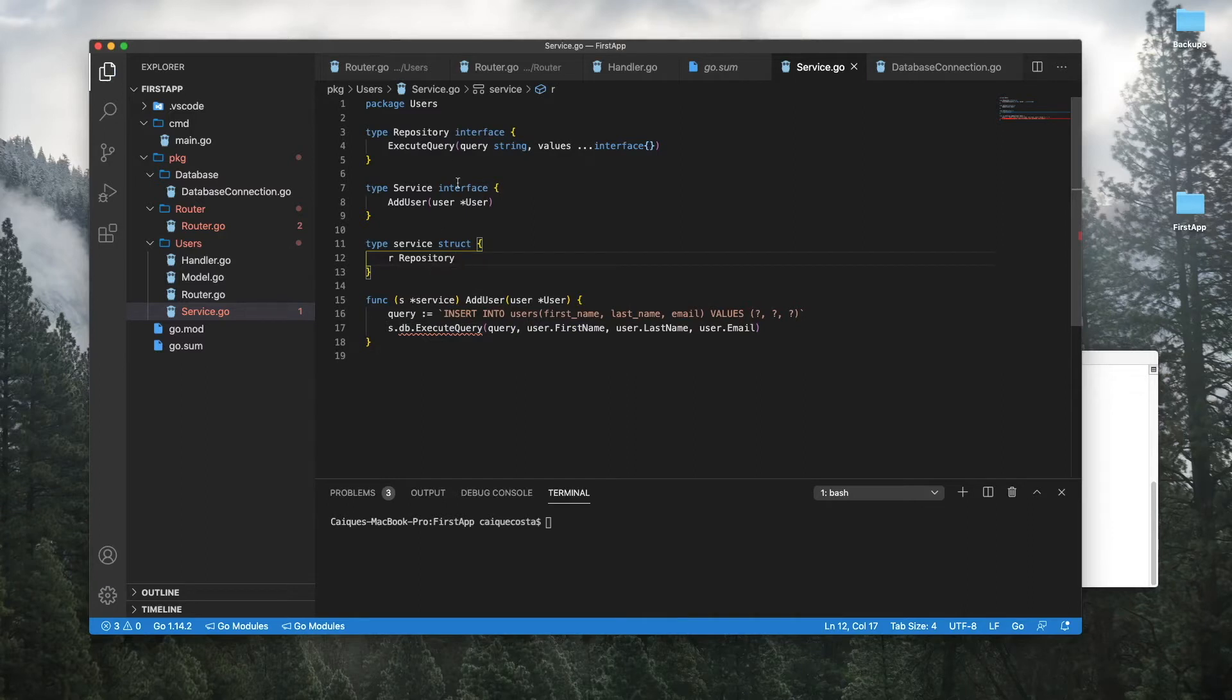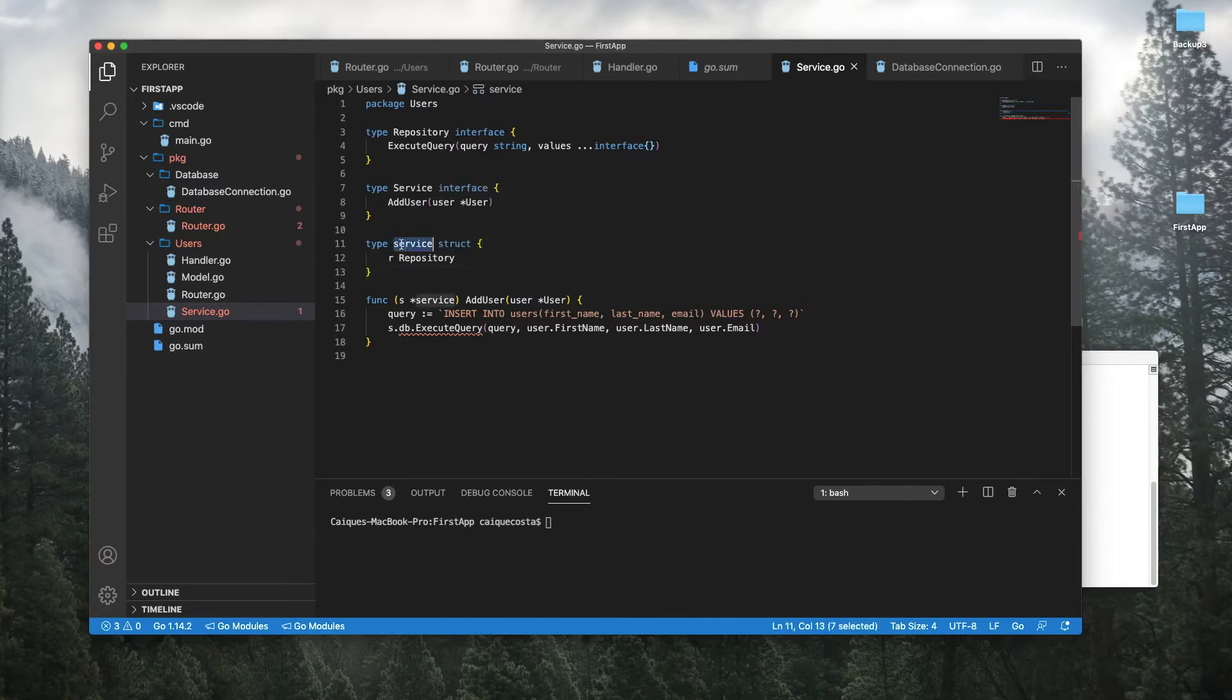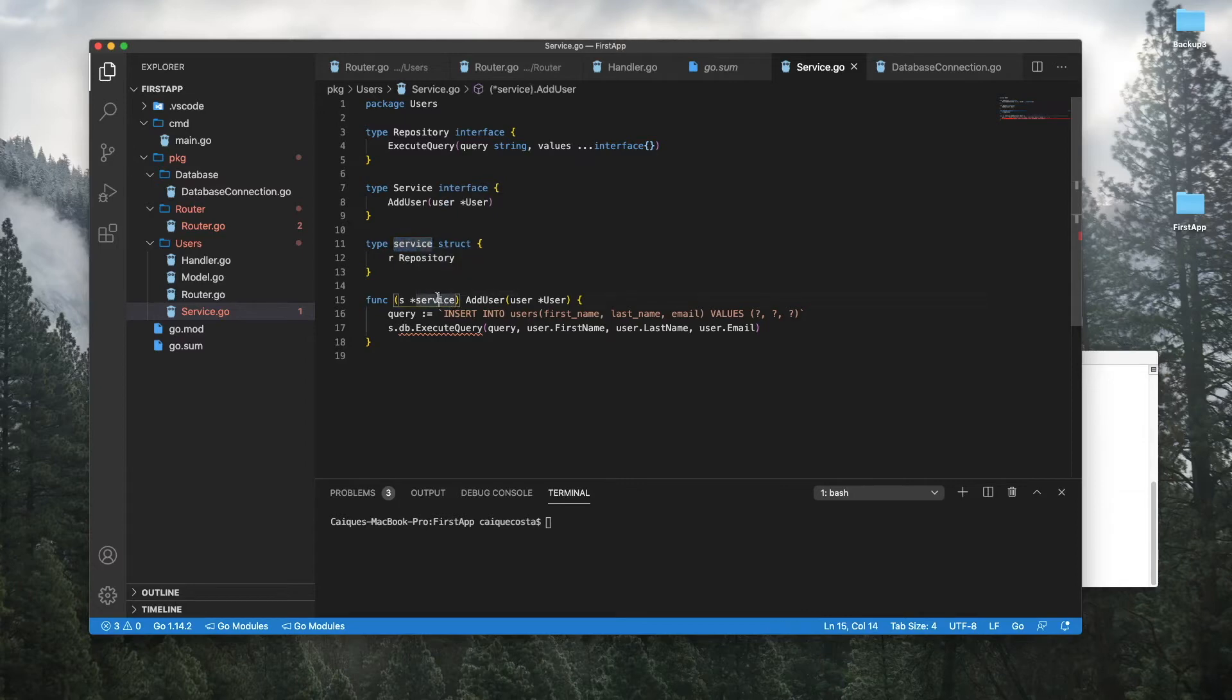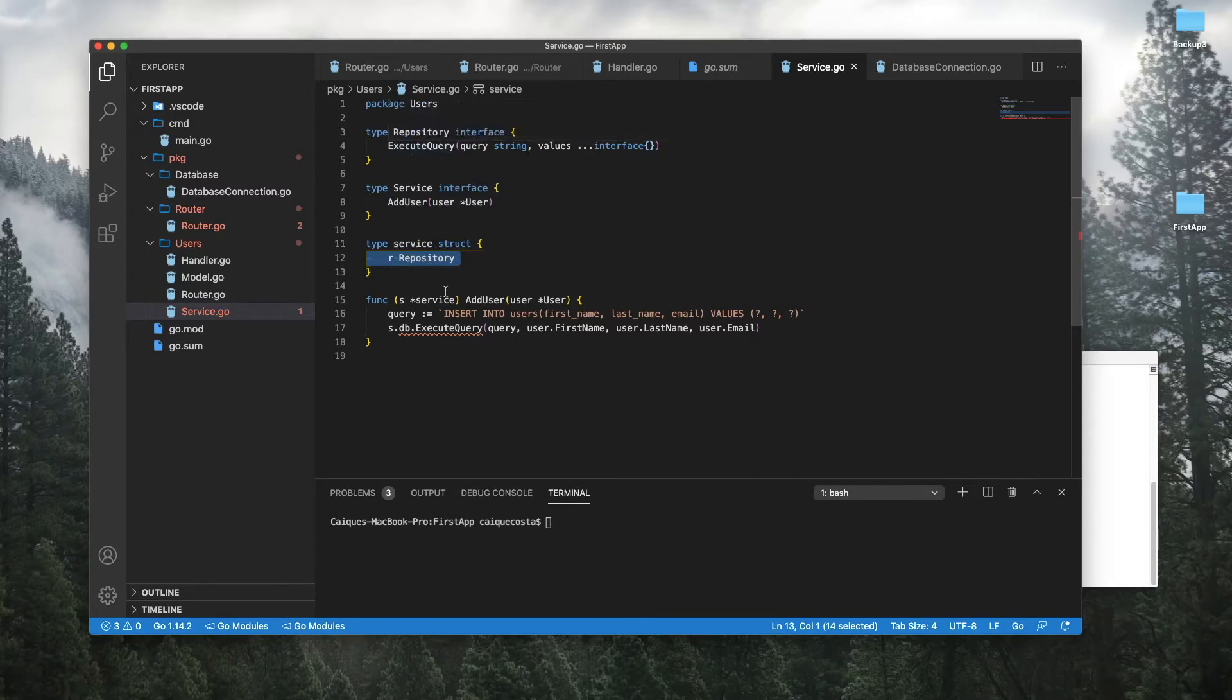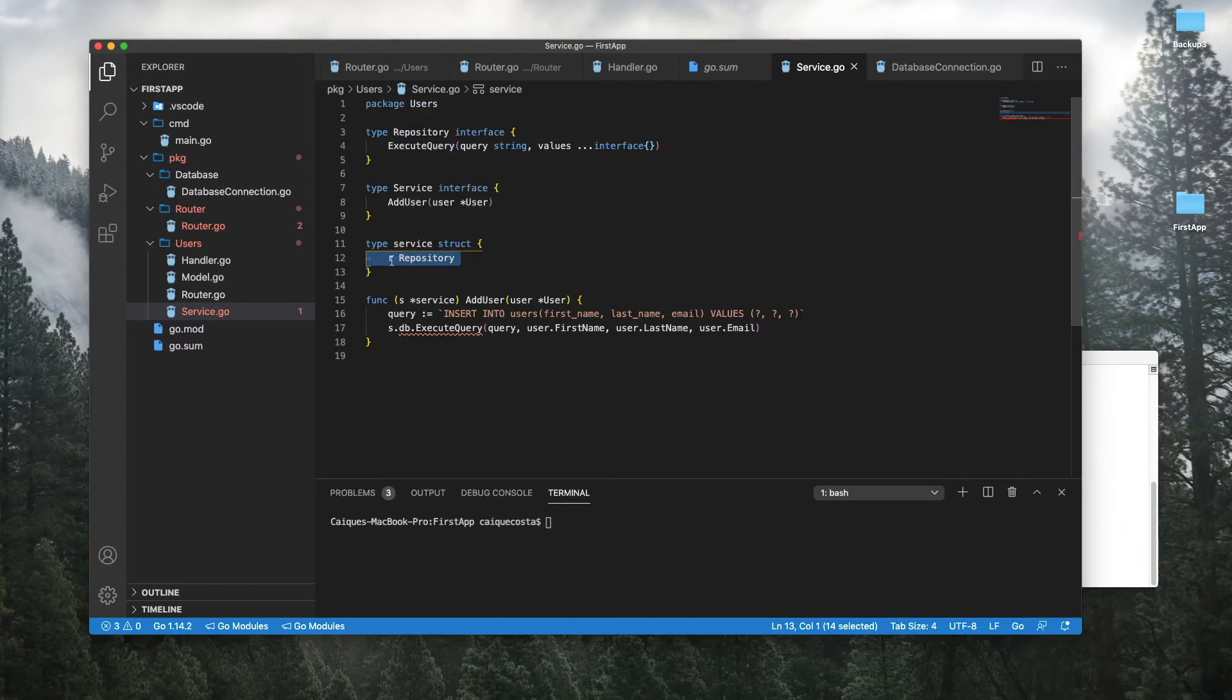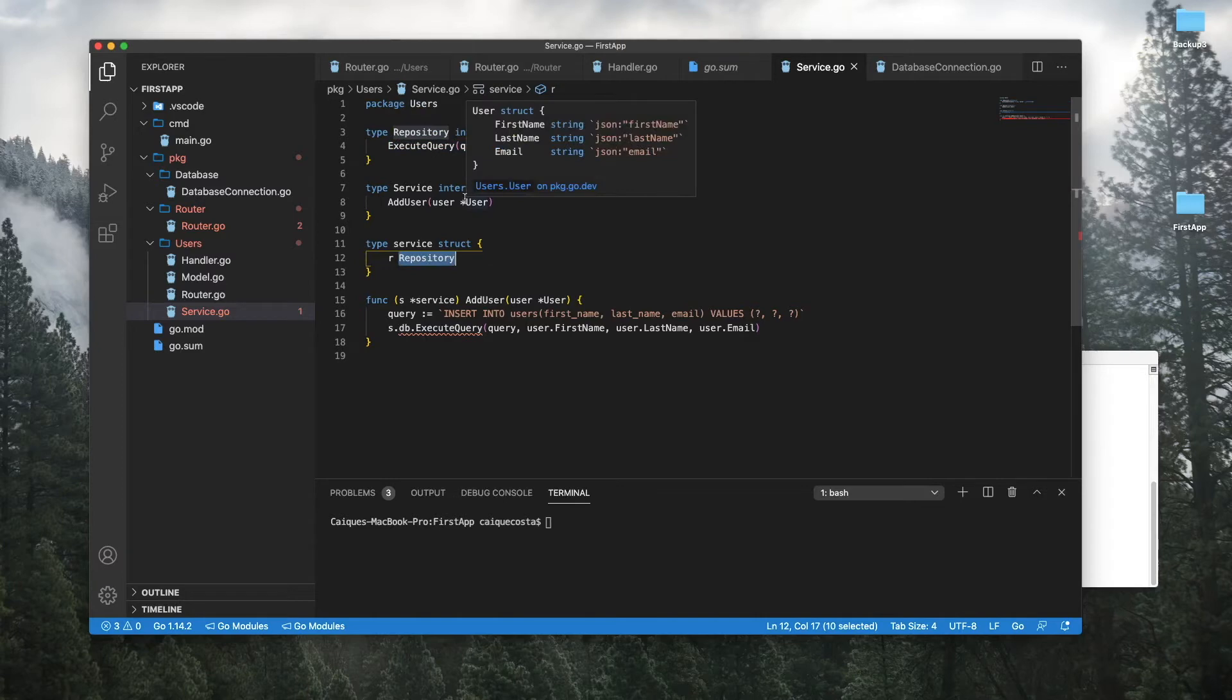So what we've done here is we've basically said we have this service. Whatever this service is going to be using this repository. It doesn't matter what this repository is. It doesn't matter if it's Cassandra, MySQL, Oracle, whatever. It doesn't care. As long as this repository, whatever is being passed into the service, has this function execute query in it.